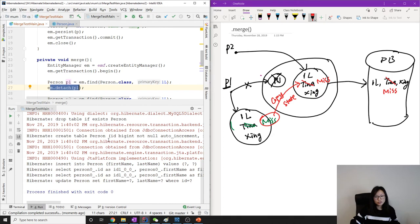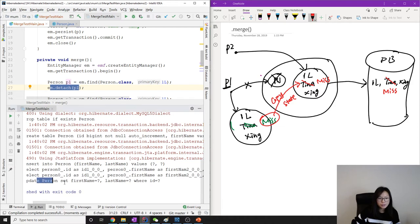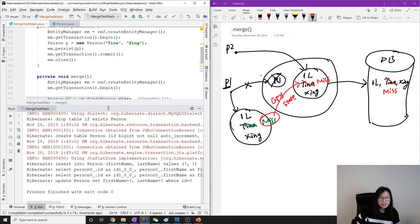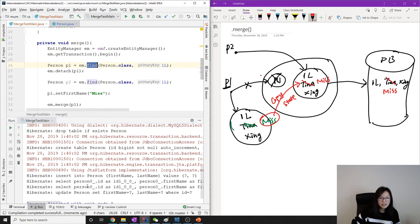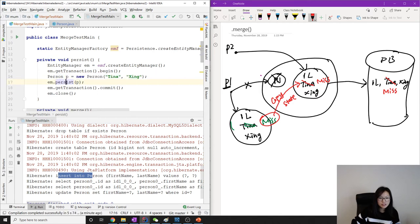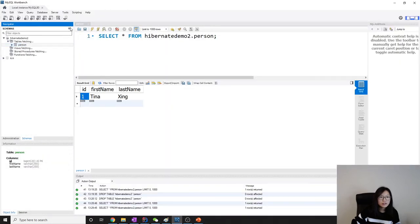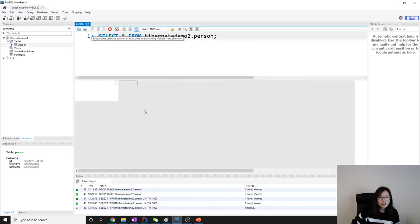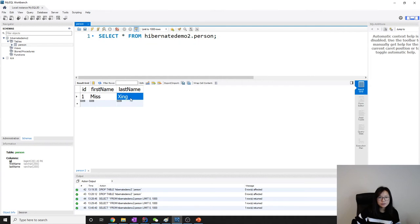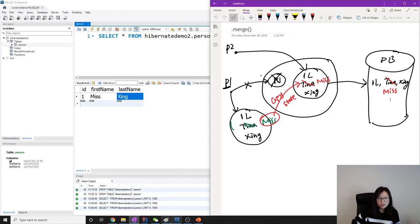After fixing the constructor and re-running, it works. From the SQL statements you can see it will update the person, setting first name and last name where id matches. There are two select statements — one for the first find, one for the second — and one insert for the persist. Looking at the table, we see Miss Xing. This is how merge solves the detached object problem.